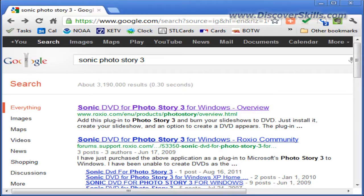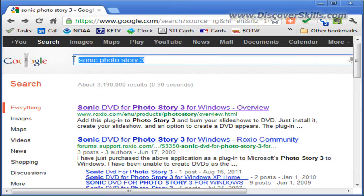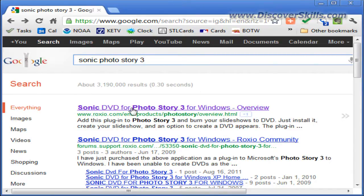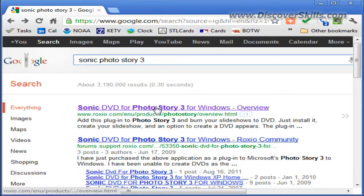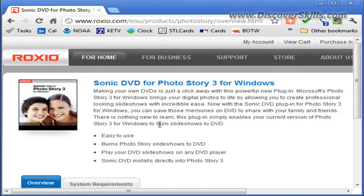The easiest way to find it is to go to Google and type in Sonic Photo Story 3. The very first result is the link to the page that has this program. So let's click here and I'll show you what it looks like.